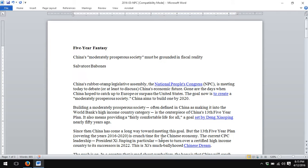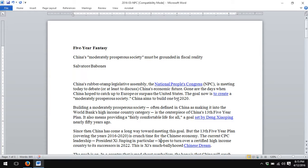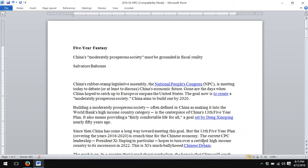Usually the hyperlink references are given either to an action word, like 'to create,' or to a noun — a descriptive noun, like 'Chinese dream' or 'National People's Congress.' If you were to go through this article, you would see links to proper nouns like National People's Congress and Chinese dream.